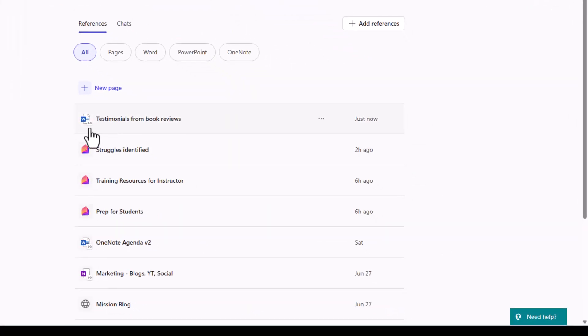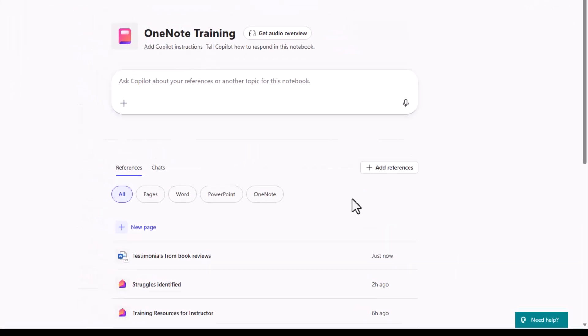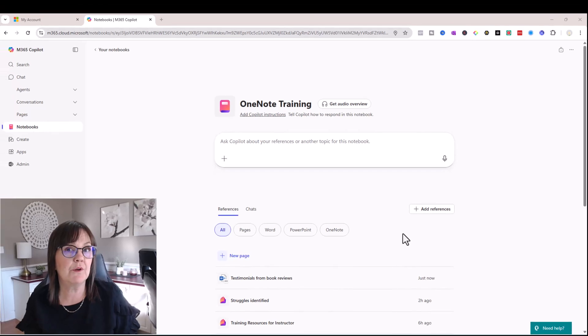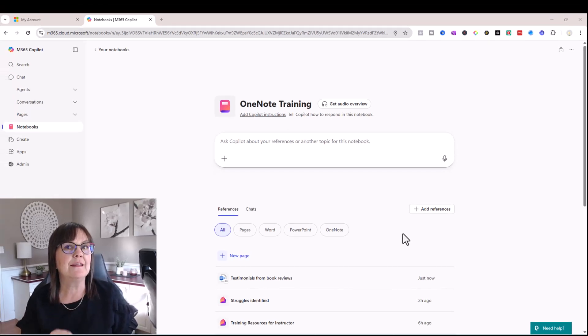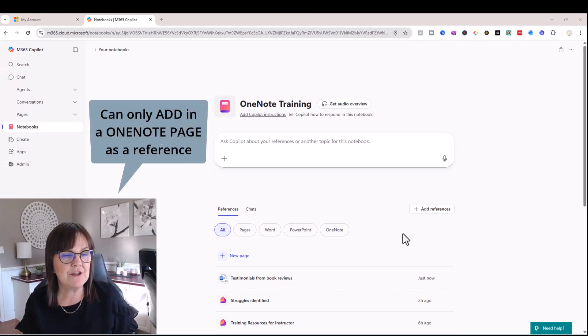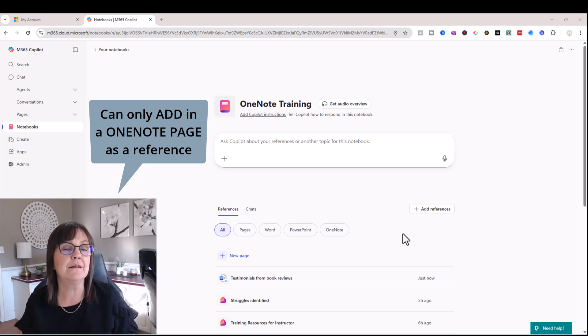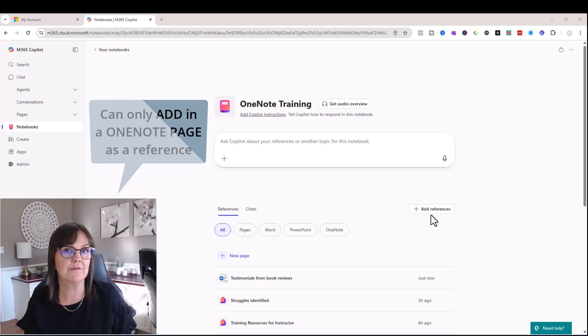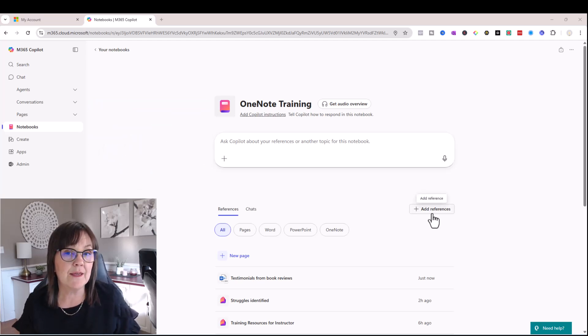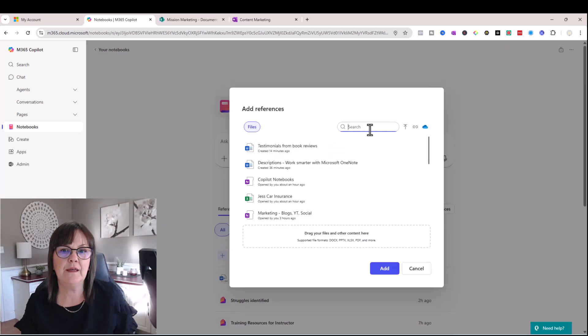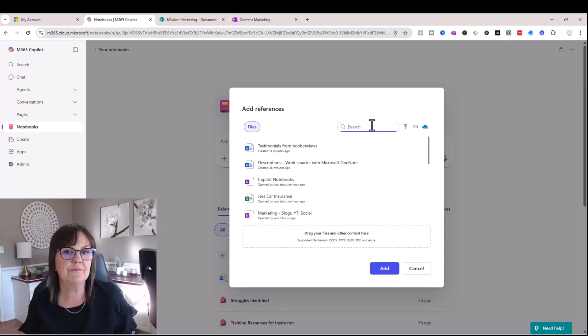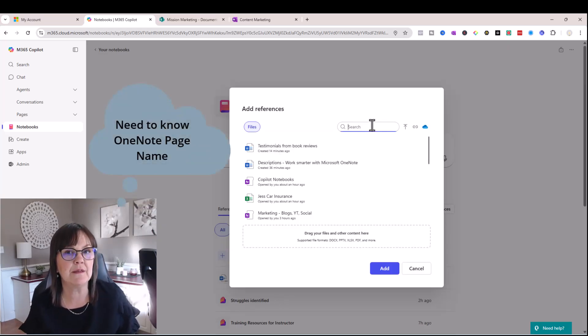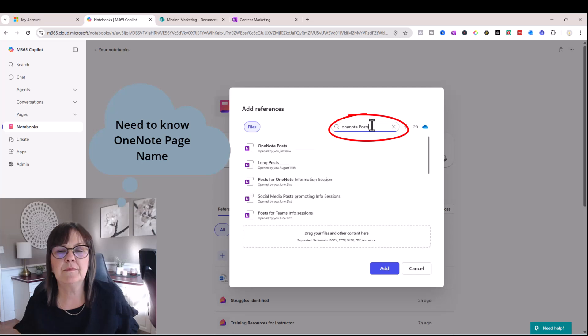And it's really linking to where that document is on my SharePoint. So with regards to OneNote notebooks being a reference within the Copilot notebook, we can add in a OneNote page as a reference. We cannot add in an entire notebook as a reference. So I'm going to go ahead and add in a page and I'm going to type in the page I'm looking for.